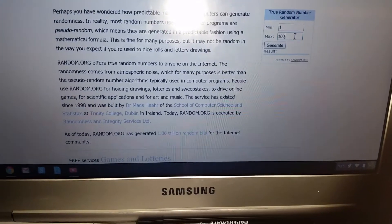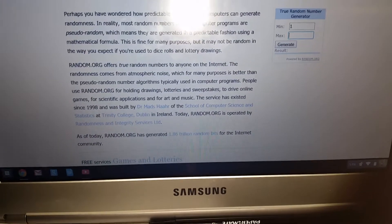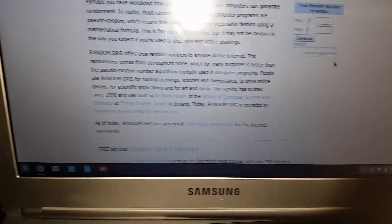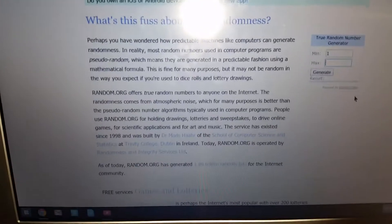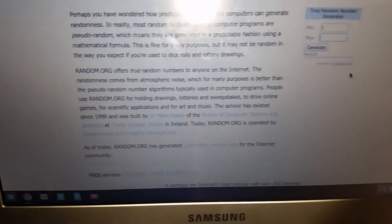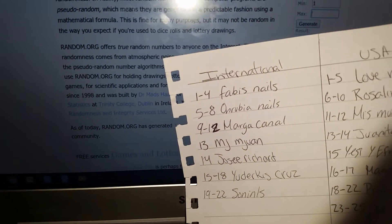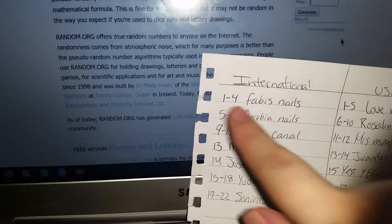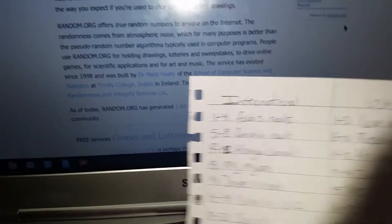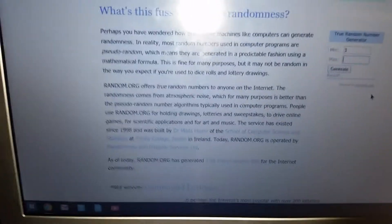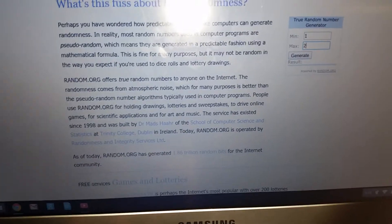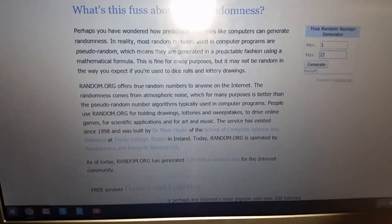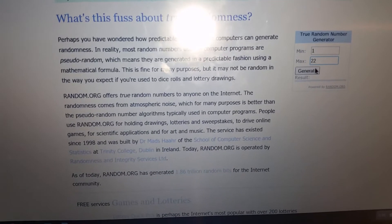So here we're gonna start with the international. Vamos a empezar con lo internacional chicas. International entries are from 1 to 22.